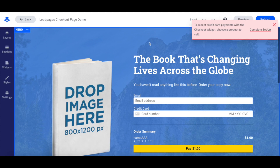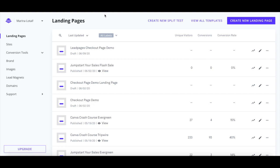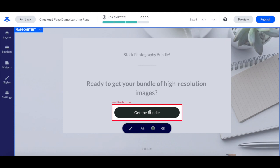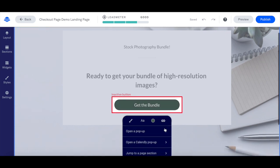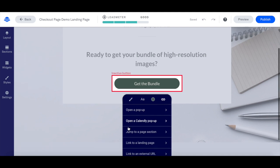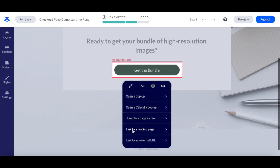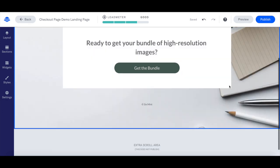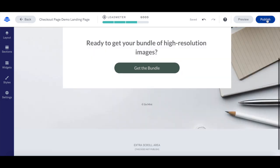To link this Leadpages checkout page from any of your existing landing pages, head back to the landing pages tab in your Leadpages account, click on the landing page you wish to connect to this checkout page, click on the button or link on that page that'll link to the checkout page, click on the link icon, remove any existing integrations, and then click on link to a landing page. Click on the checkout page you just created, and then remember to click on publish or update up top to make your changes active.